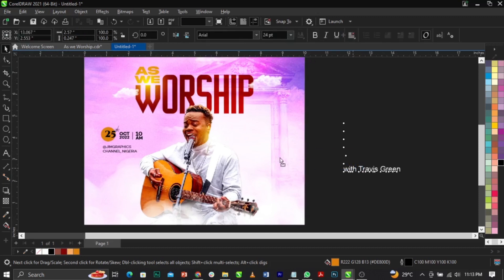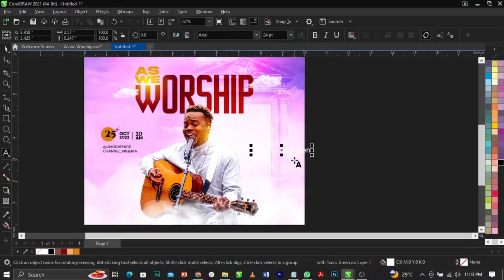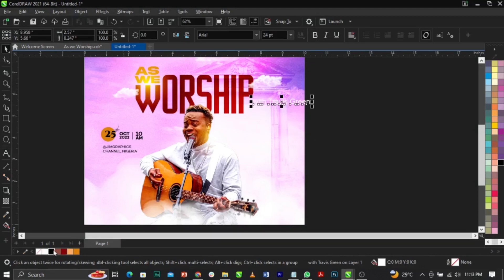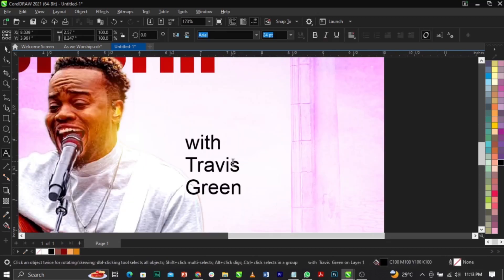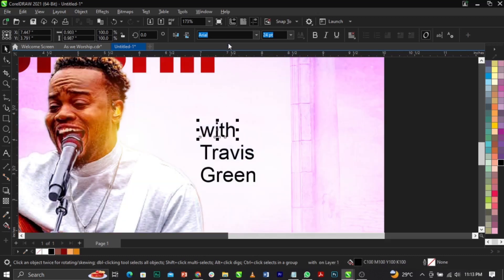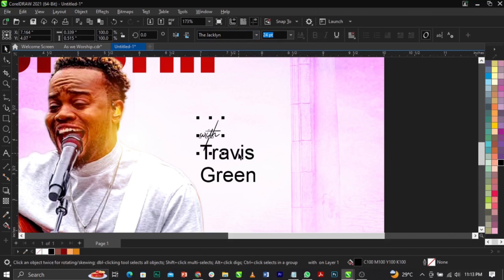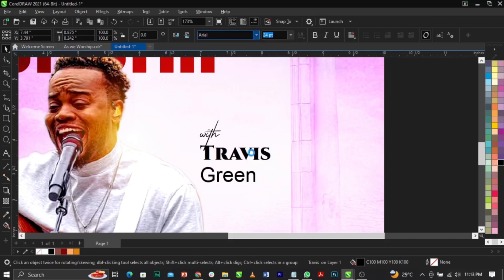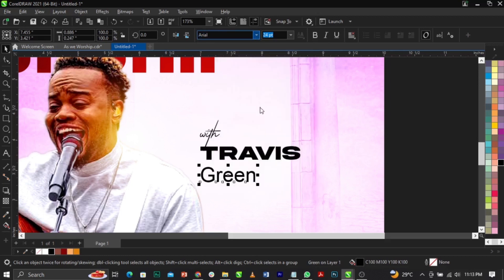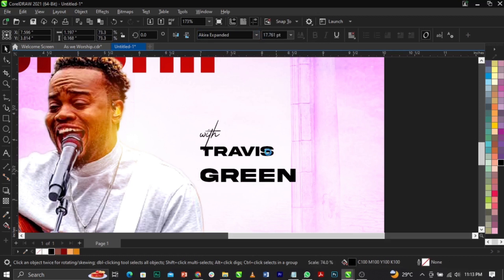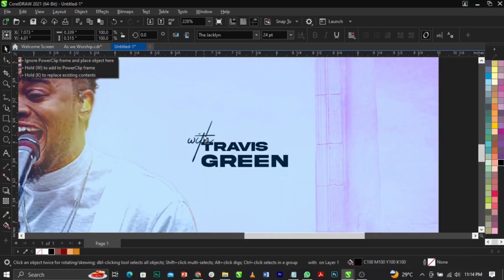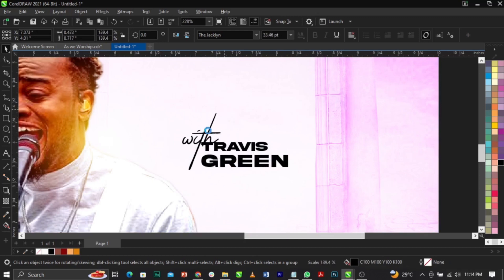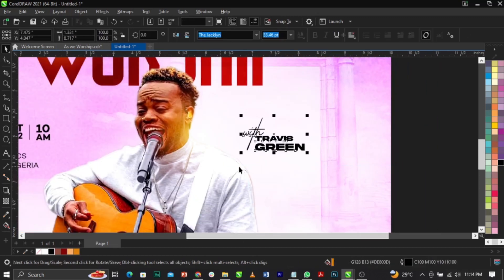Bring in the speaker name. Give it a black color, position it, then break it all apart using Ctrl+K. Change the font to Akira Expanded for the main name. Make some elements smaller and some bigger as needed. Place them in position and scale the final element up — this is basically what you're going to have.